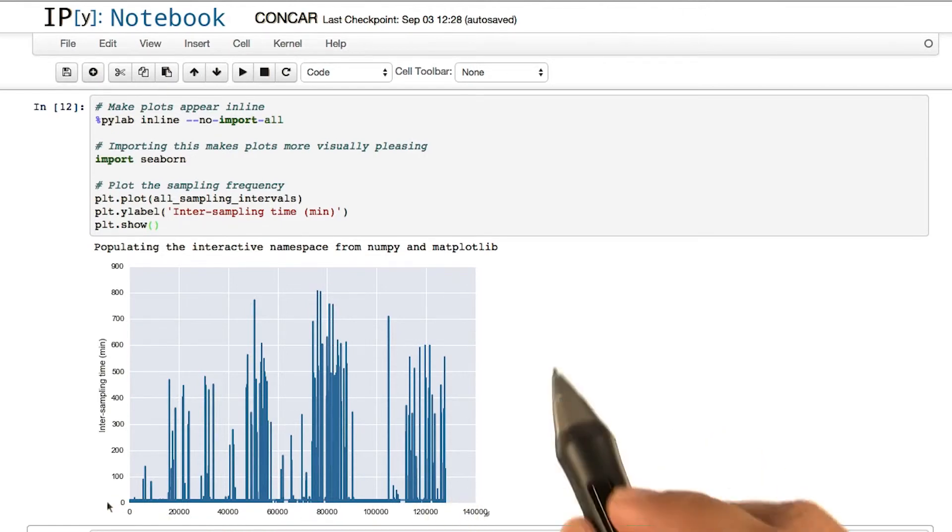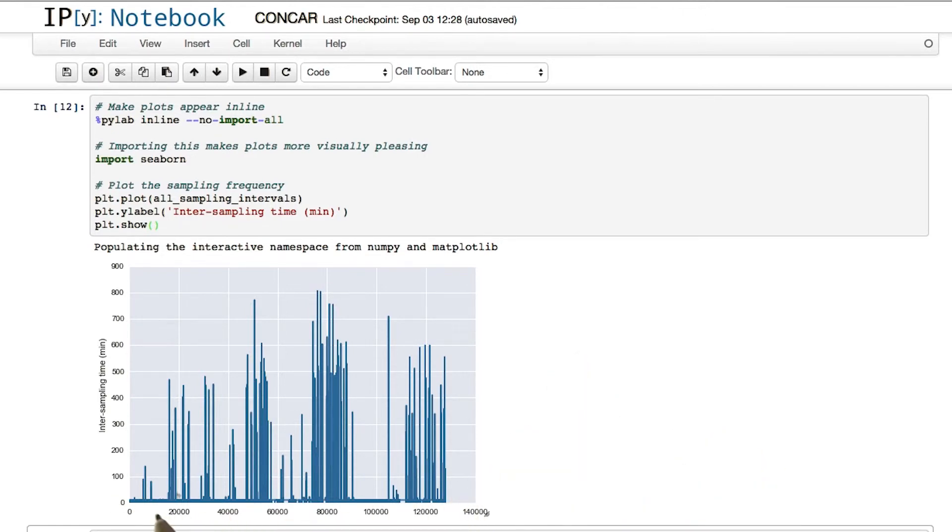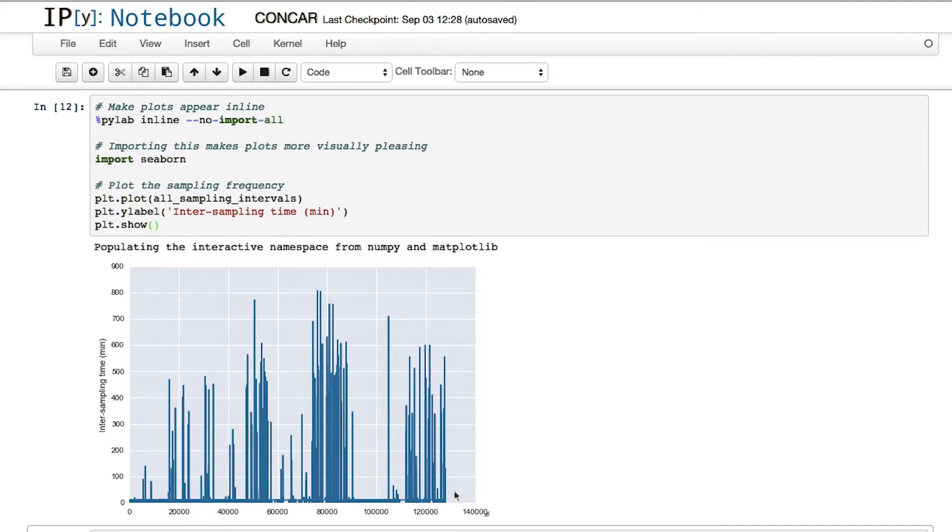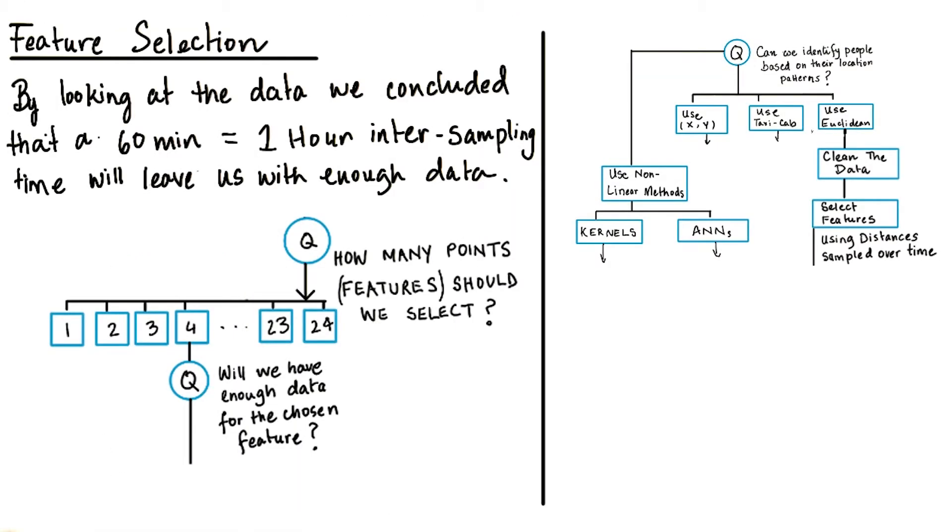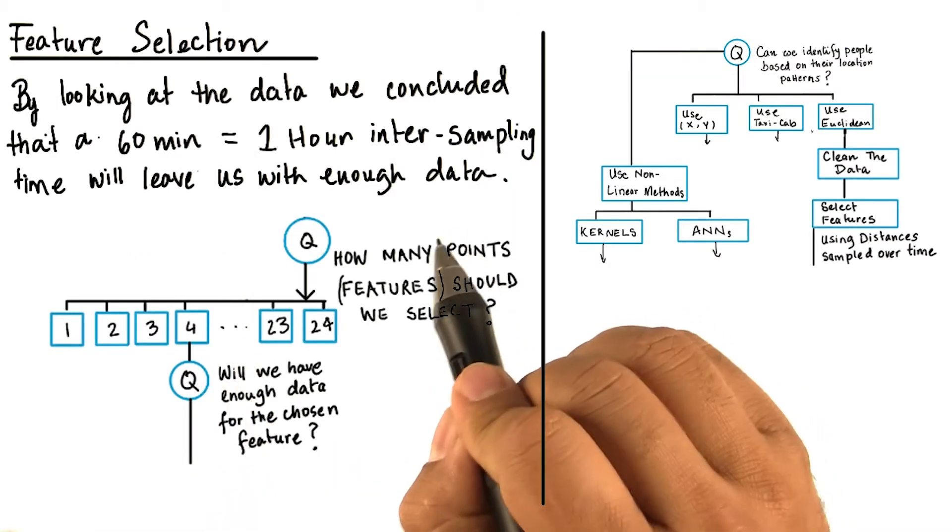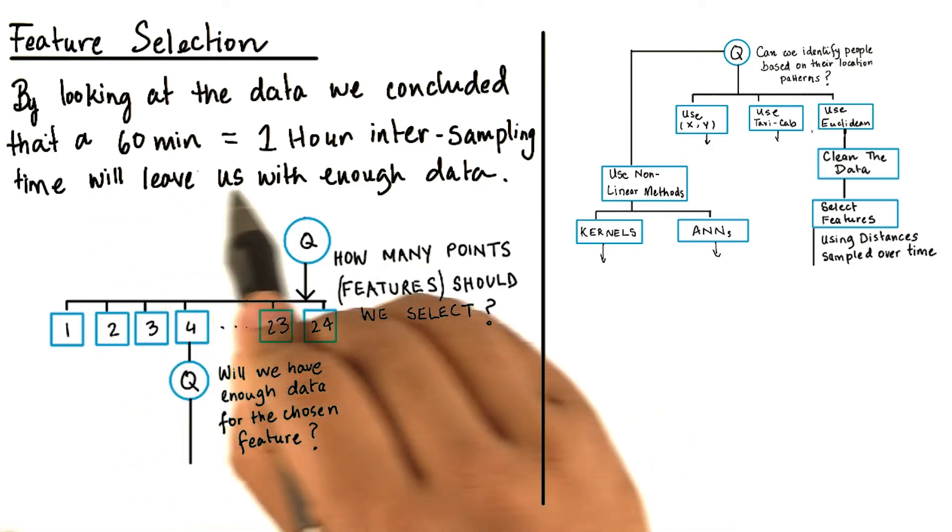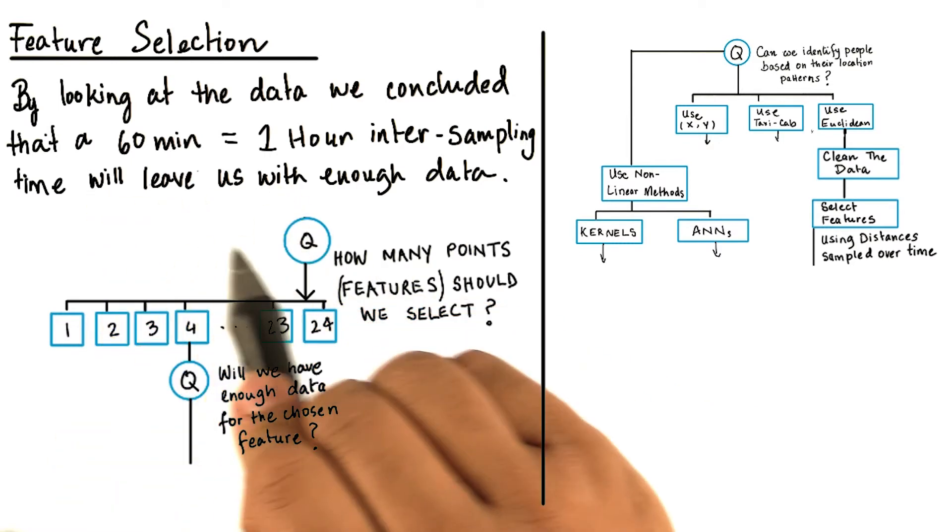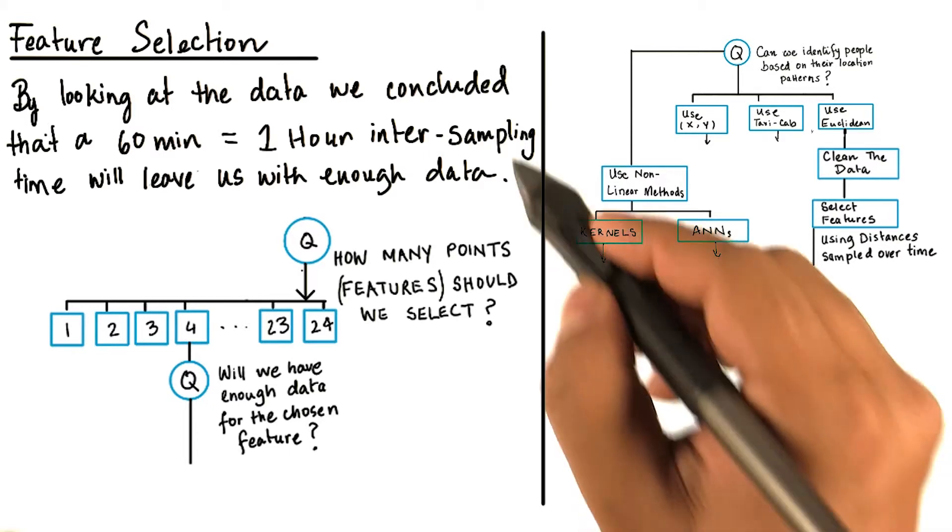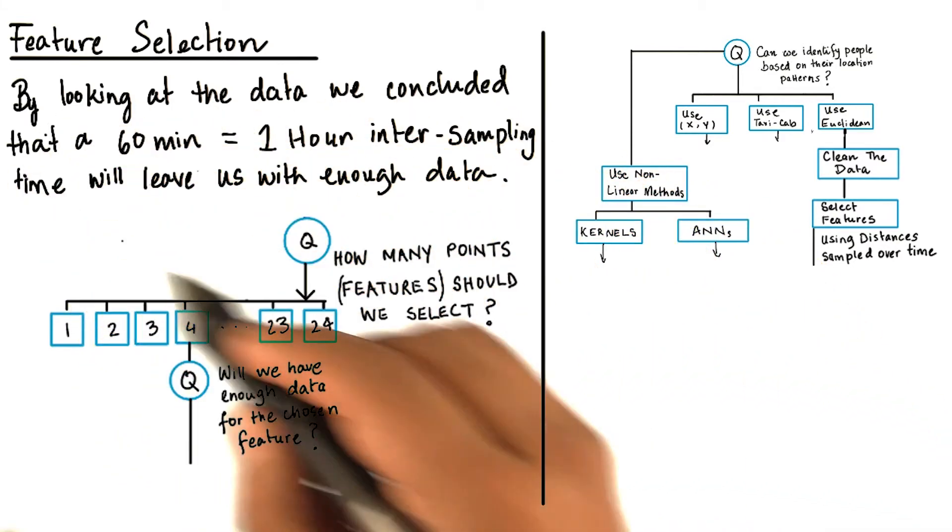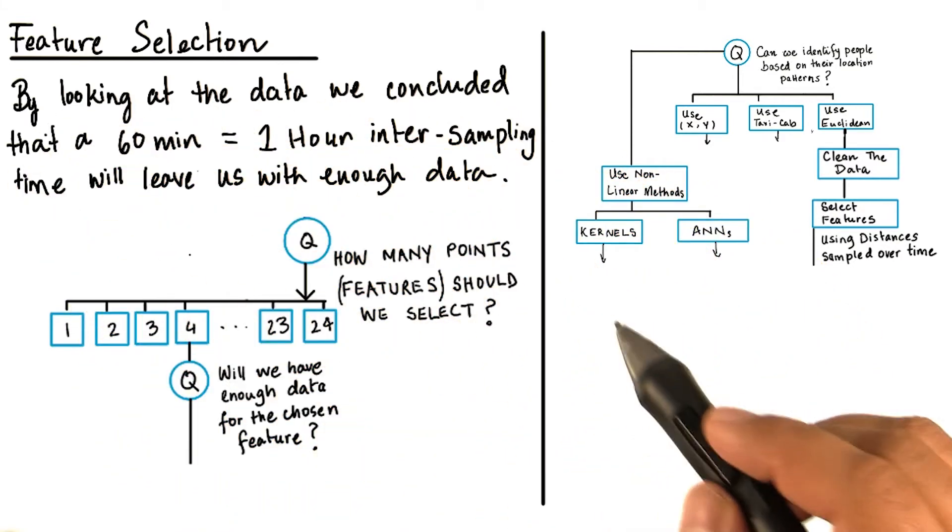When building your features, it is important to make sure that after selecting the features, you have enough data to do your analysis. So, by looking at the data, we concluded that a 60 minute or a one hour intersampling time will leave us with enough data. This is an important point.